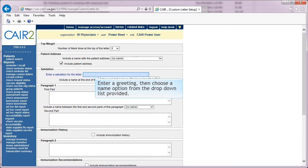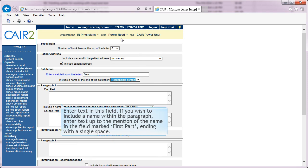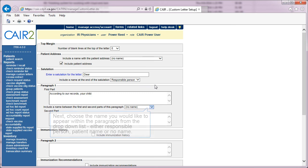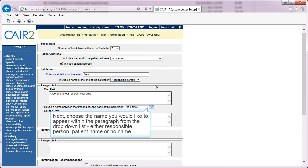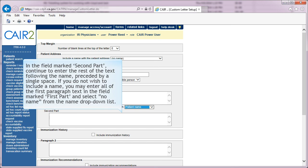Enter a greeting, then choose a name option from the drop-down list provided. Enter text in the paragraph field. If you wish to include a name within the paragraph, enter text up to the mention of the name in the field marked First Part, ending with a single space. Next, choose the name you would like to appear within the paragraph from the drop-down list: either Responsible Person, Patient Name, or No Name. In the field marked Second Part, continue to enter the rest of the text following the name, preceded by a single space. If you do not wish to include a name, you may enter all of the first paragraph text in the First Part field and select No Name from the Name drop-down list.